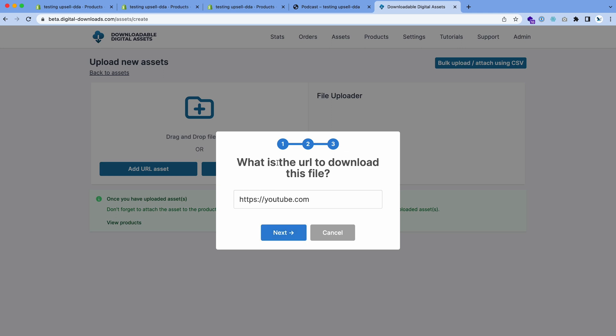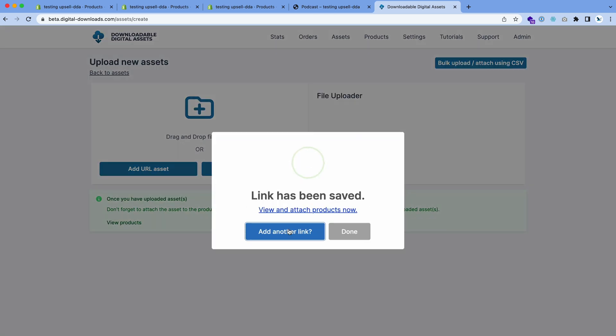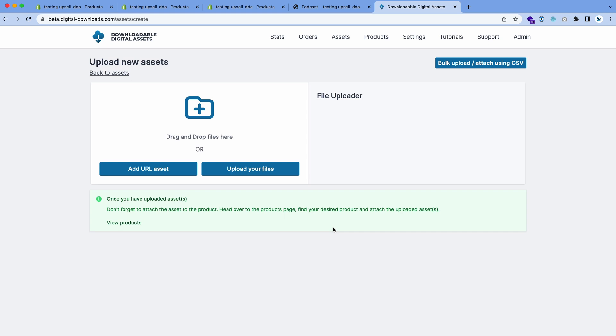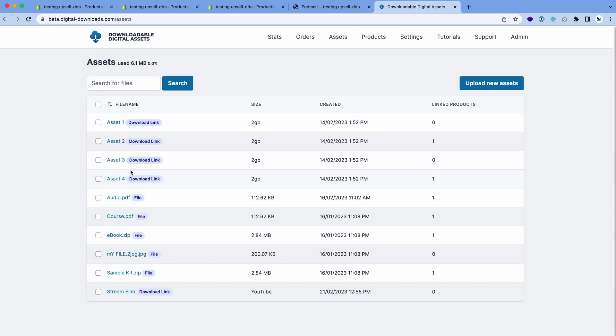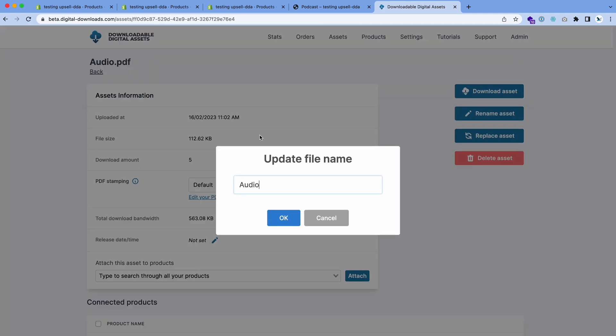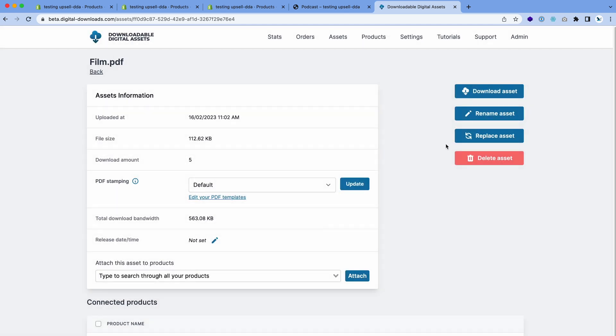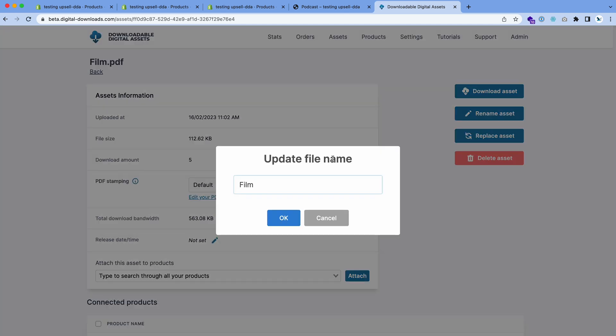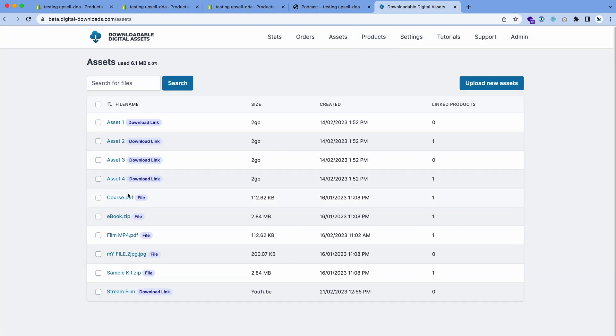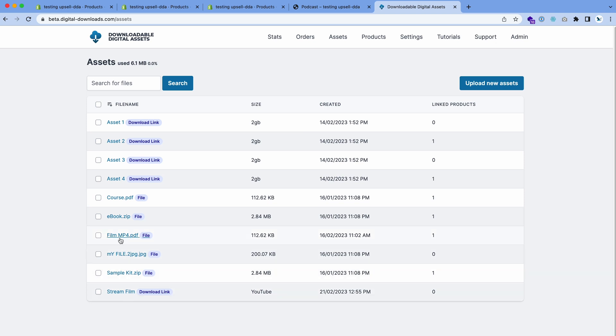Once the customer orders the product with this asset attached to it, they'll be delivered this link. Now we've uploaded that asset and we can rename this one Film MP4. We have the assets ready: Film MP4 and Stream Film download link.